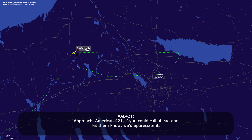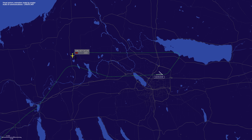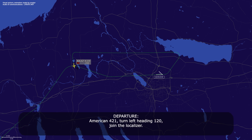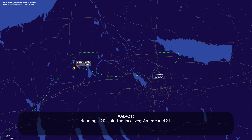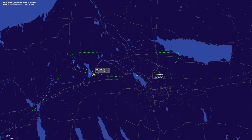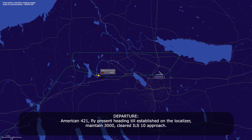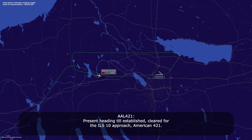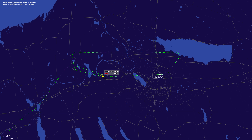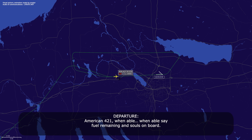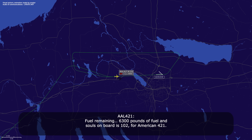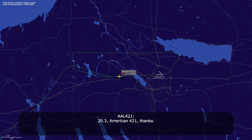Approach, American 421 — if you could call ahead and let them know, we'd appreciate it. American 421, turn left heading 120, join the localizer. Heading 120, join localizer, American 421. Cleared for the ILS runway 10 approach, American 421. American 421, when able, state fuel remaining and souls on board. Fuel remaining 6,300 pounds, souls on board 102, American 421. Thank you very much. Contact tower 120.3. 120.3, American 421. Thanks.